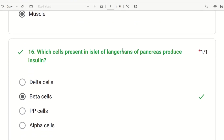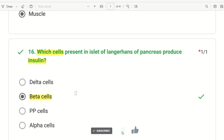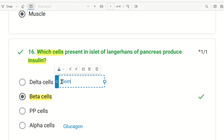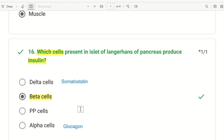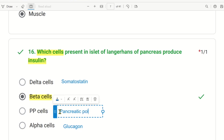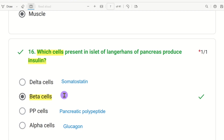The 16th question: which cells present in the islets of Langerhans of the pancreas produce insulin? There are three types of cells in the pancreas: alpha cells, beta cells, delta cells, and PP cells. Alpha cells secrete glucagon, beta cells secrete insulin, delta cells secrete somatostatin, and PP cells secrete pancreatic polypeptide. So beta cells secrete insulin.